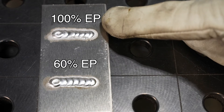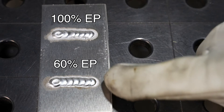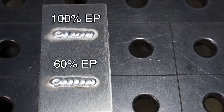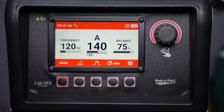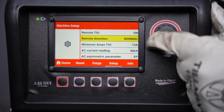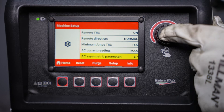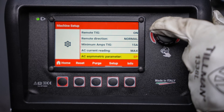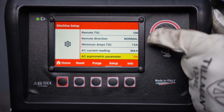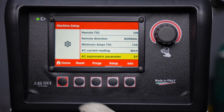You can see that wide etching band with 100% electrode positive, and when I reduce it, it tightens that up a little bit. You can also change the electrode negative if you'd rather reduce that here in the main settings menu by changing that parameter, but we'll leave ours on electrode positive for now.